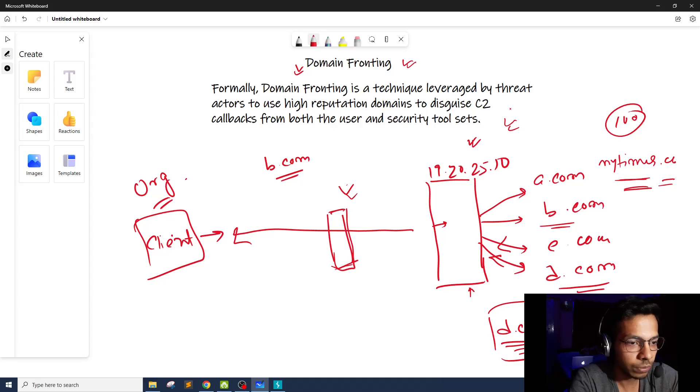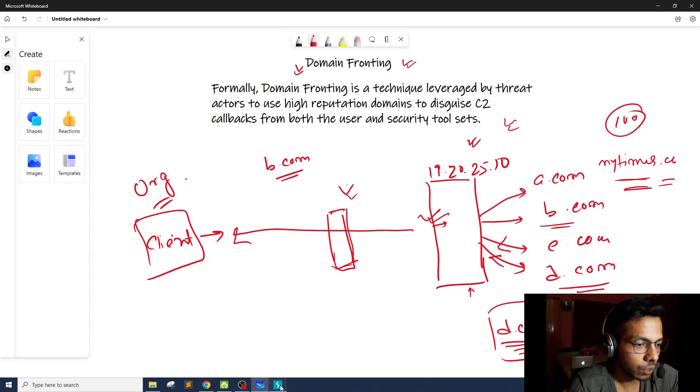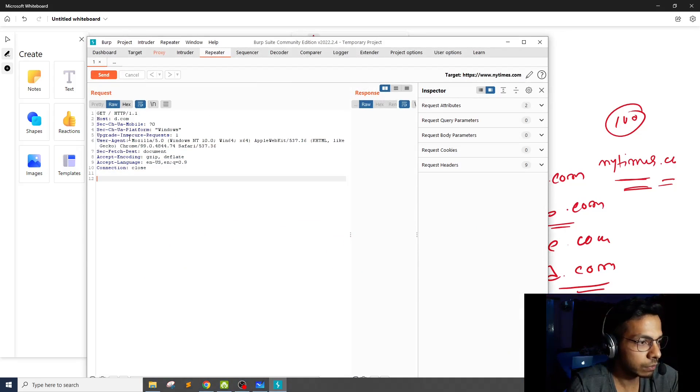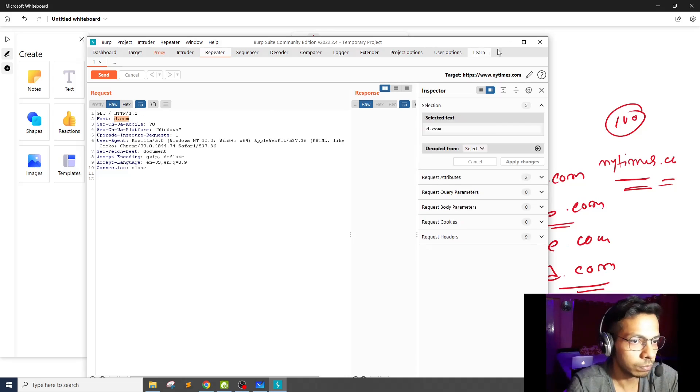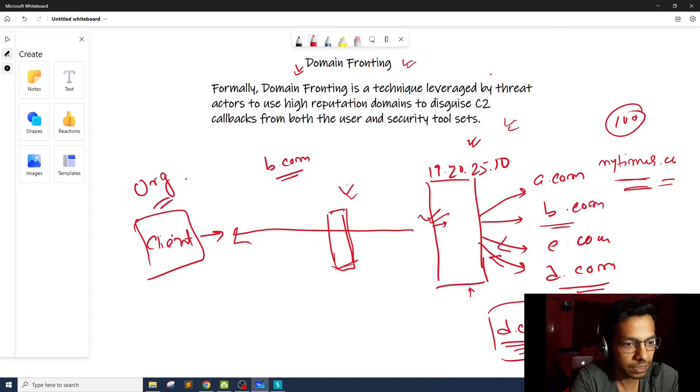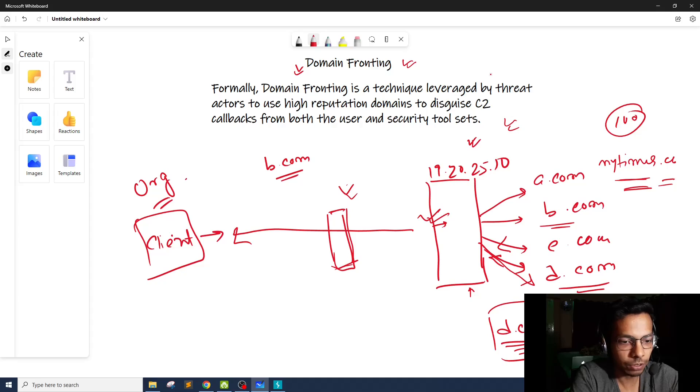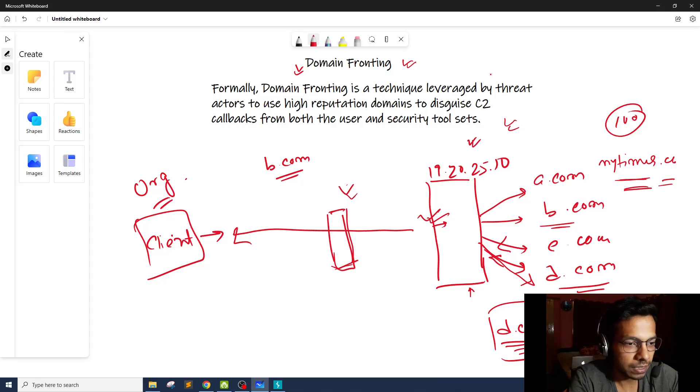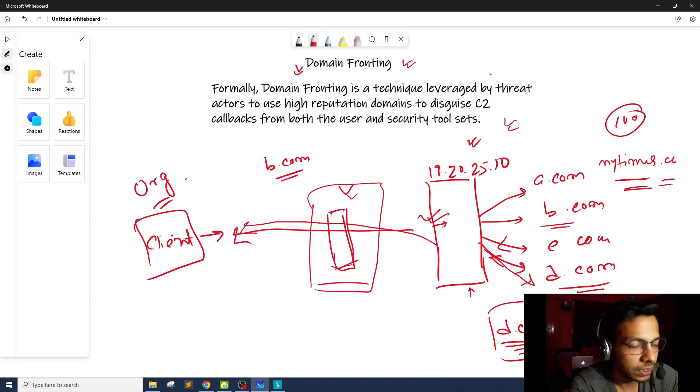However, when the request reaches this particular server, it's going to find this particular raw HTTP request. And you will see, okay, this client is looking for the site of d.com. So now what happens is this server, this virtual host, will redirect it to d.com. And there the malware is hosted. So now in return, malware or C&C, whatever it is, it's going to return the malware or malicious command or malicious exe to the client.